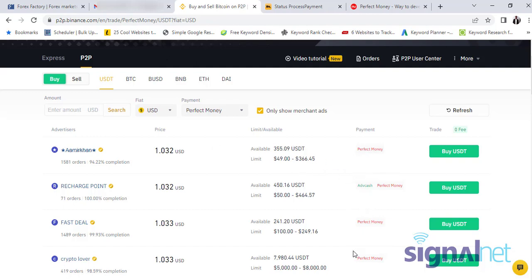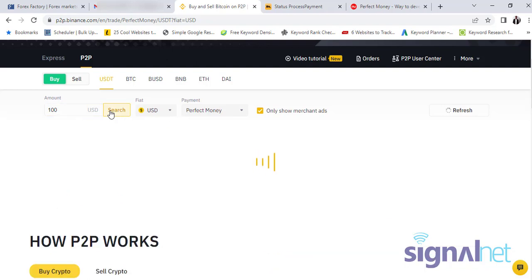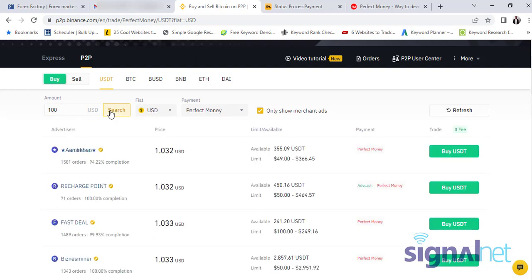So you now decide, okay, let's say for example if it's 10 US dollars in Perfect Money you have, or 20 or 30, let's say 100 dollars in Perfect Money, you now search for that option - people that have that quantity. So it brings out such options like this one. So something one order, 100 percent completion. So you just click on them, the Buy USDT.